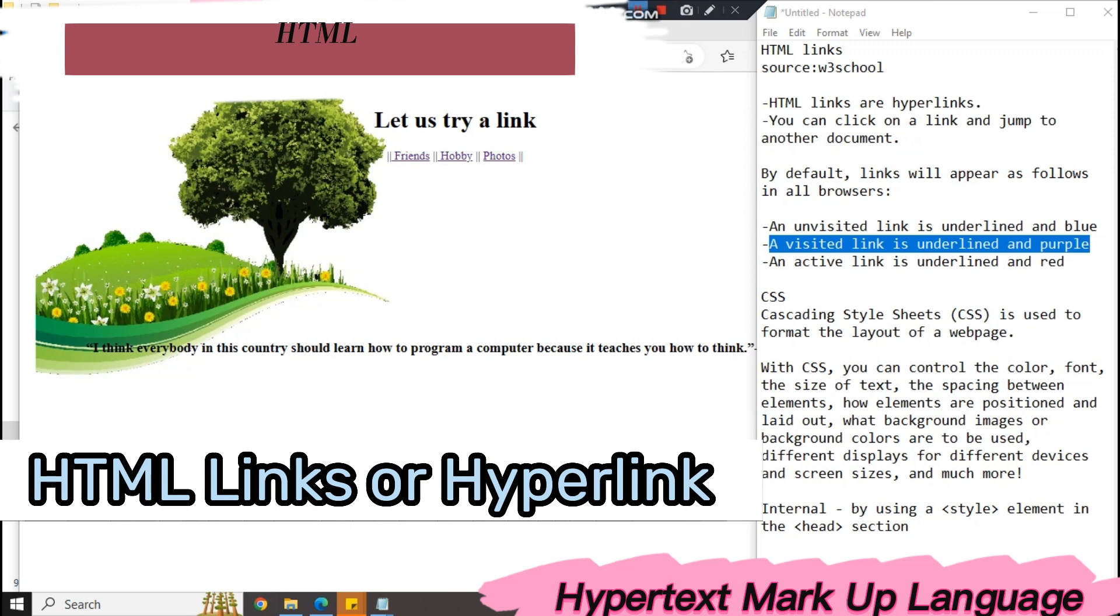According to W3, HTML links are hyperlinks. You can click on a link and jump to another document.